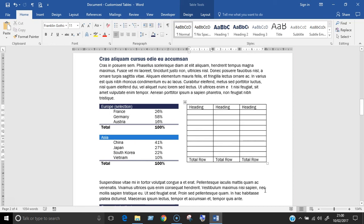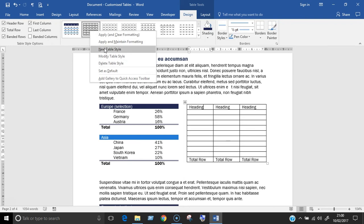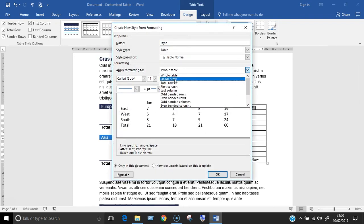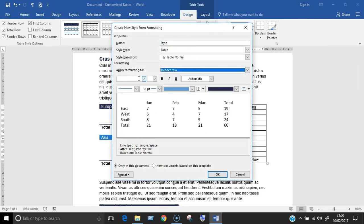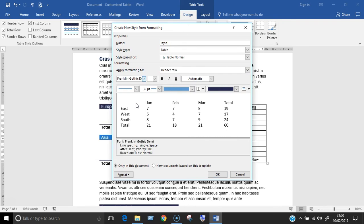I'll show you what happened to me before recording this video. I created a new table style, and in the dialog box I chose the header row to work on, and changed the font to Franklin Gothic Demi. But as you can see here, nothing's changed in the preview area, and usually all format changes show up there.